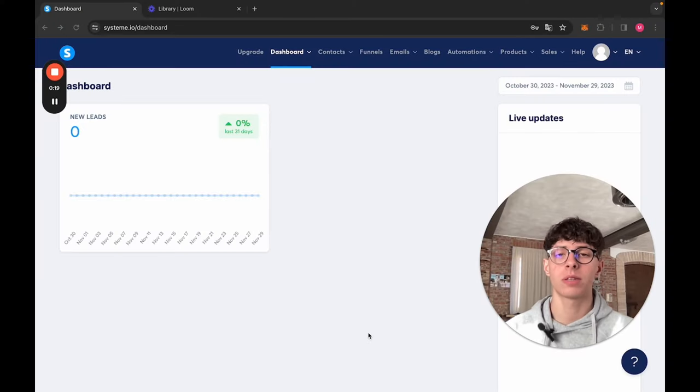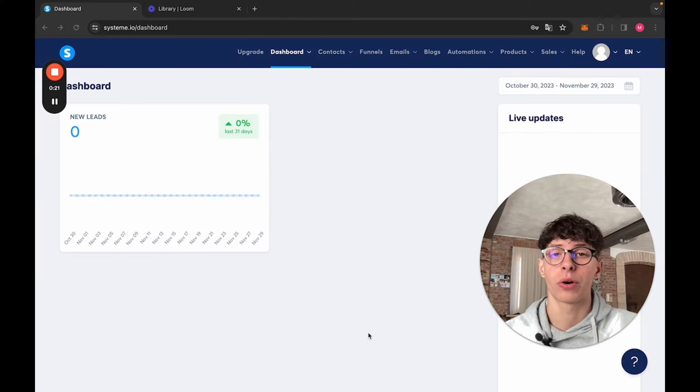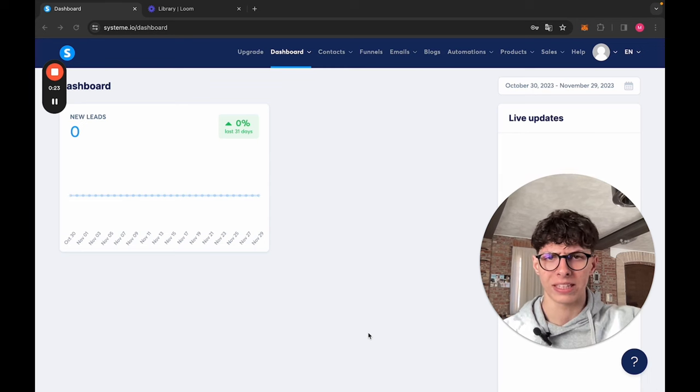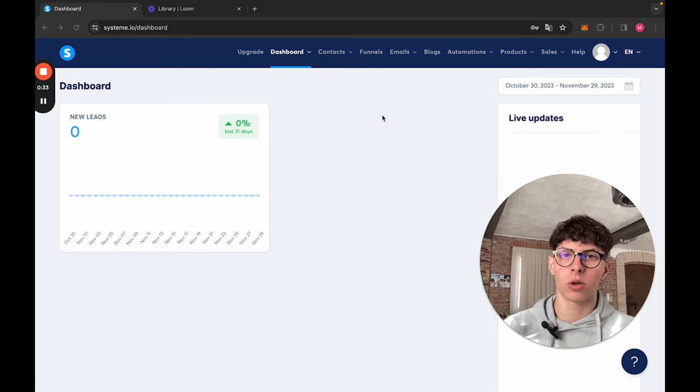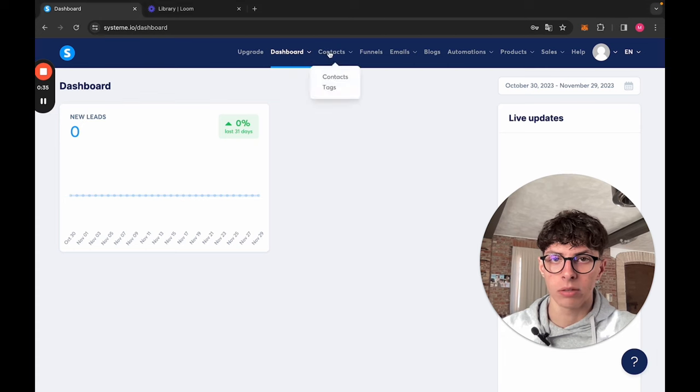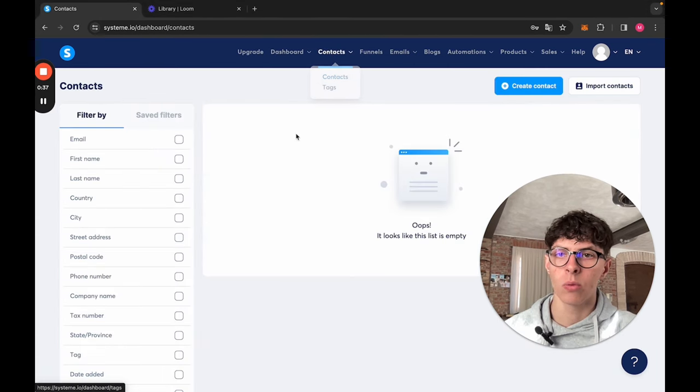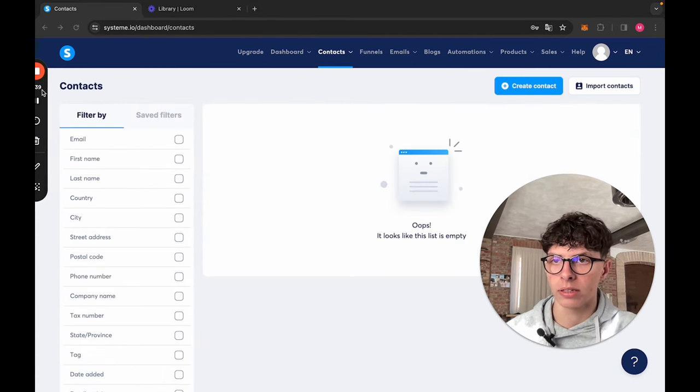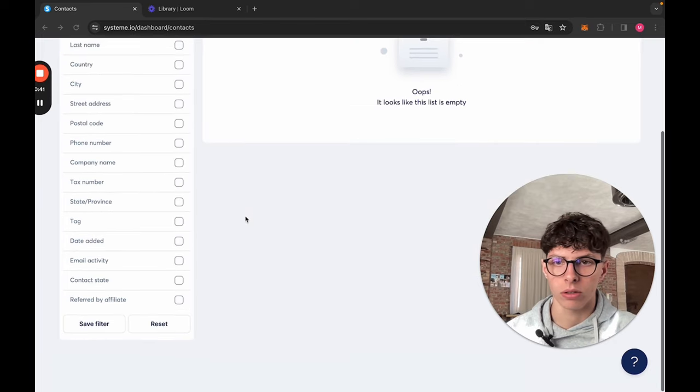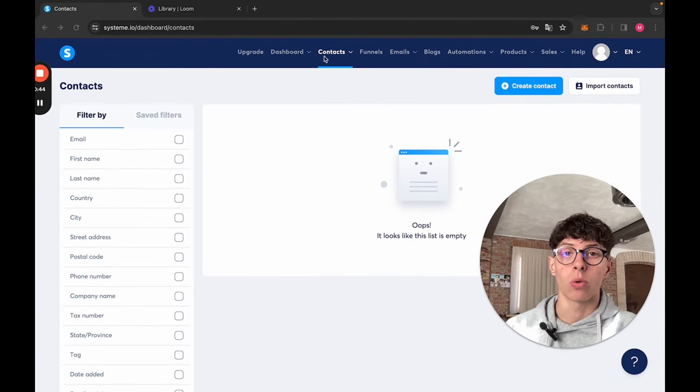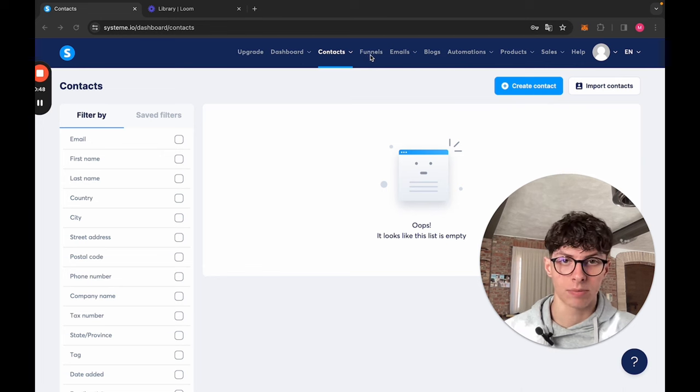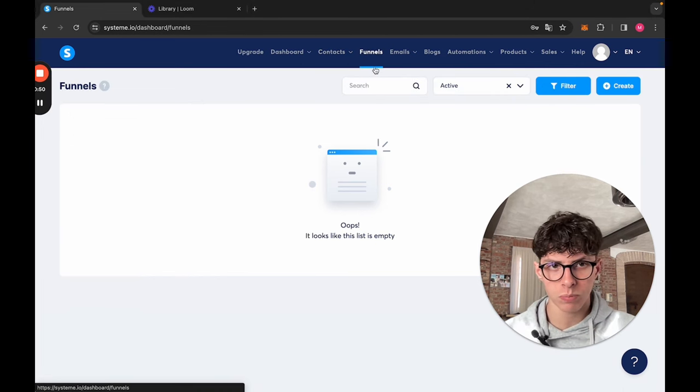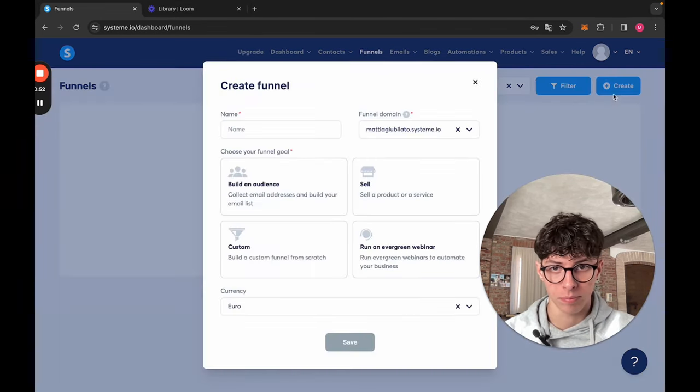We're here on Systeme.io. I just created a new account that we're going to use for the next videos and tutorials. How can we start collecting contacts? If we go here on Contacts, we see that we don't have any contact. So how do we start getting people to join our emails?